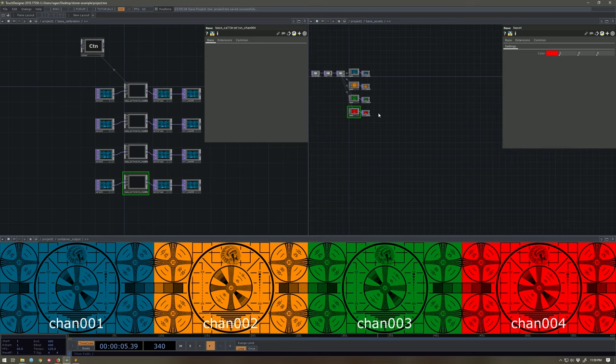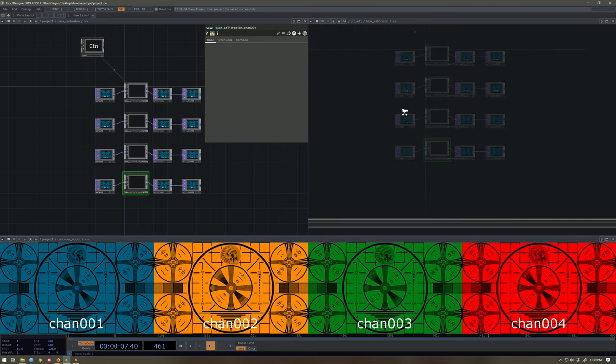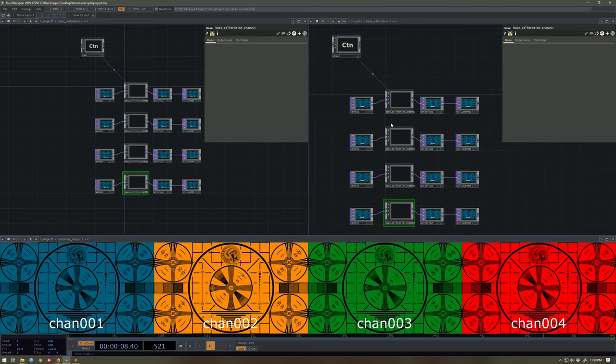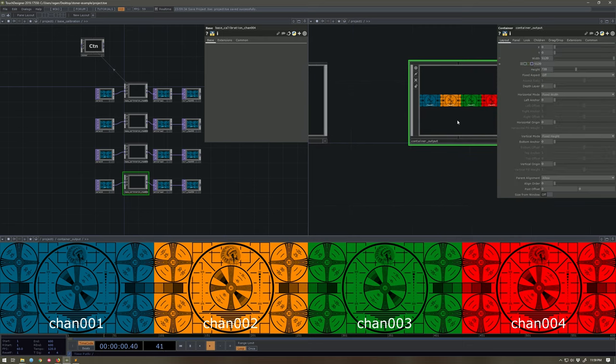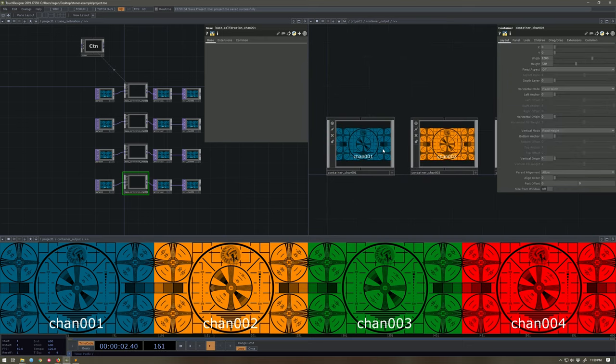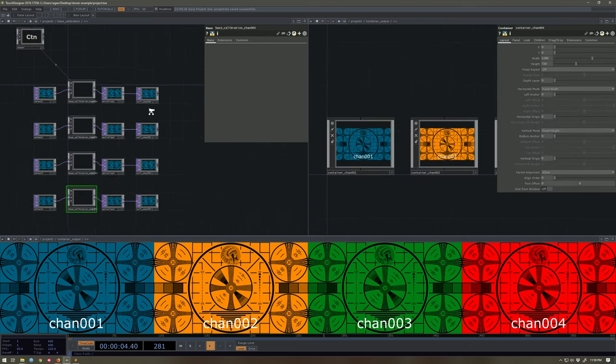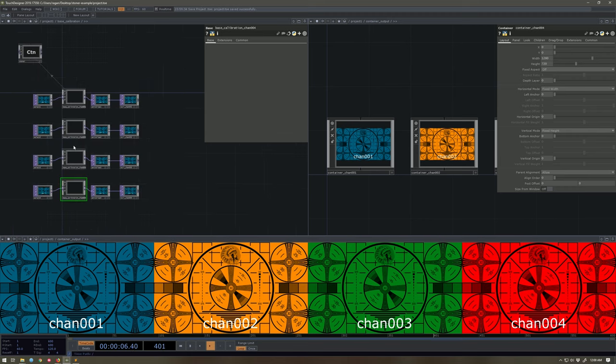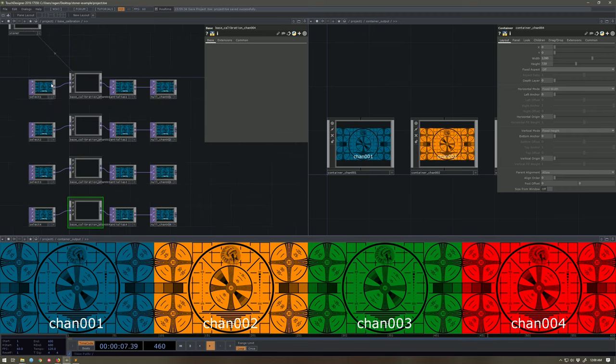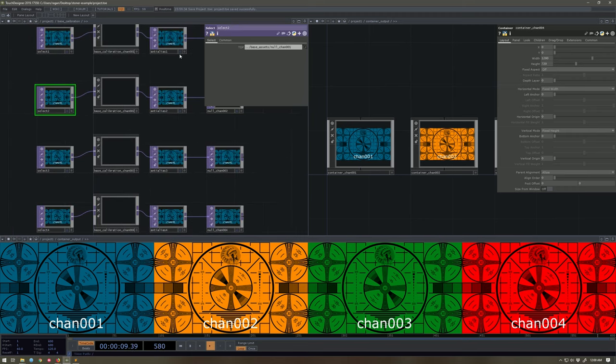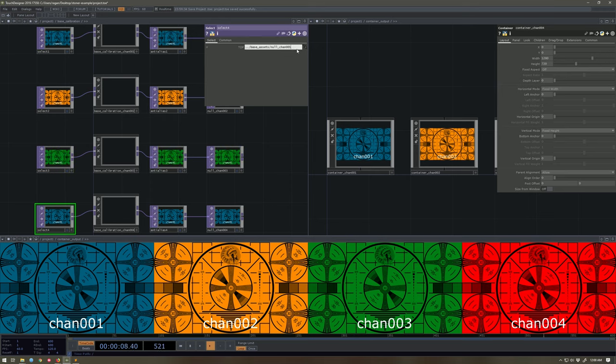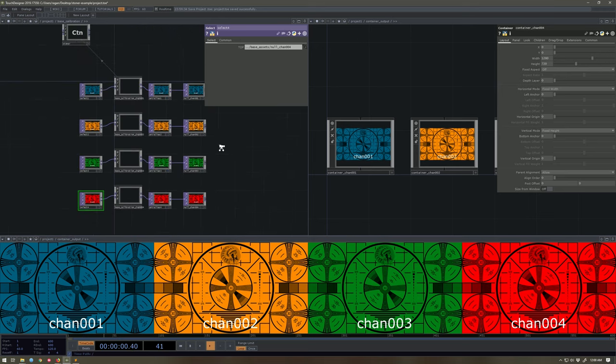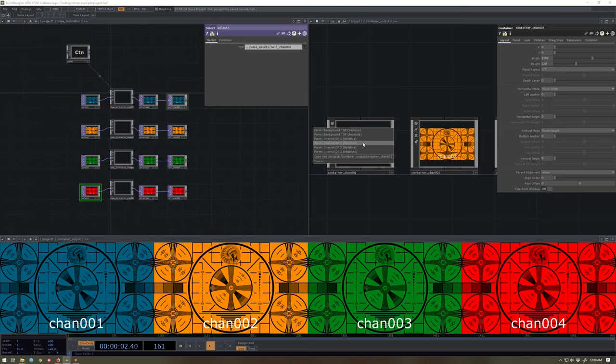Before we get too much further, let's pull out over here, head into calibration, pardon me, into output. And then make sure these are correctly addressed. So we'll see, wait, we're all looking at chan-1. Let's fix that up. Let's make sure we've got chan-2, chan-3, chan-4, and then let's map these over here.